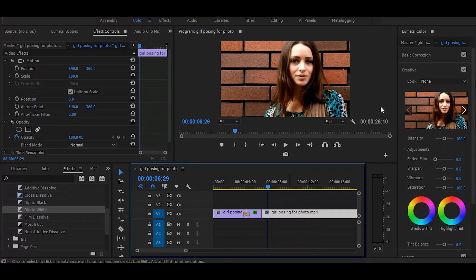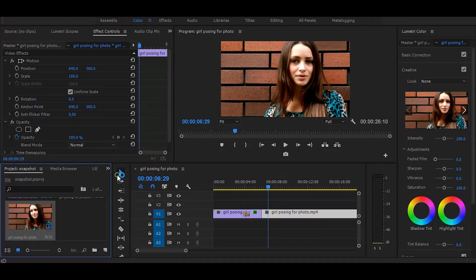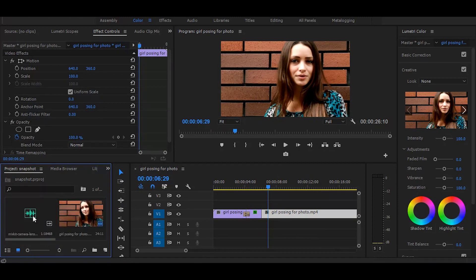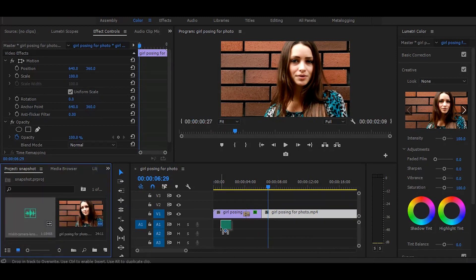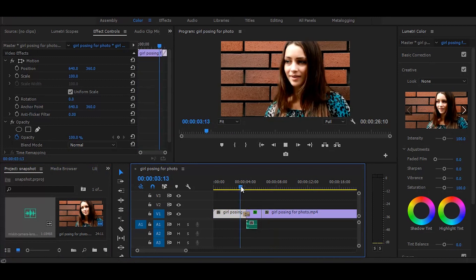Let's do the final thing: add a camera flash sound effect. And it's done.